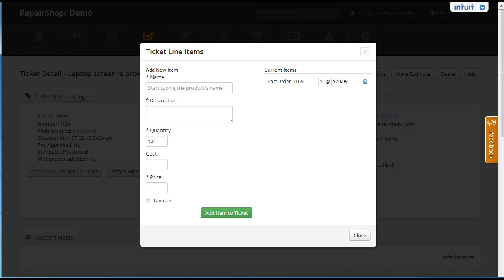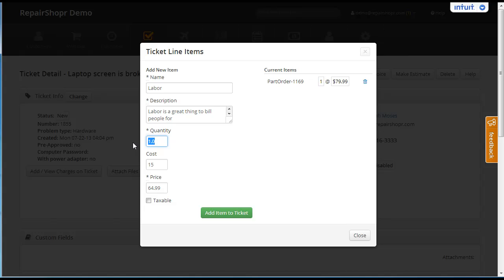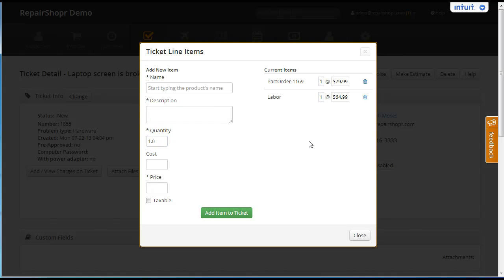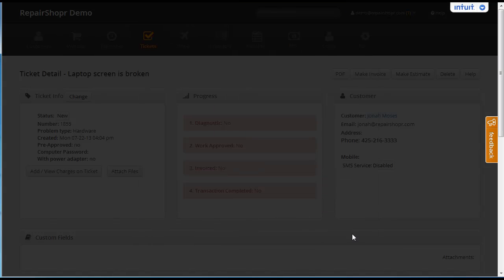Let's say we want to add another item, maybe labor. Spent some time on the machine, maybe 1.75 hours. We're going to add that item. So it pops right in and this is ready to go.